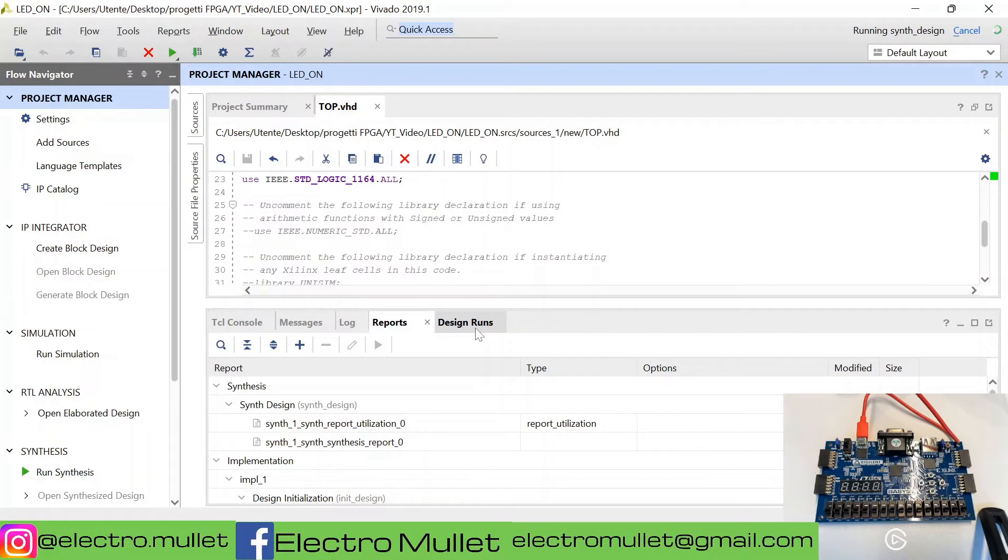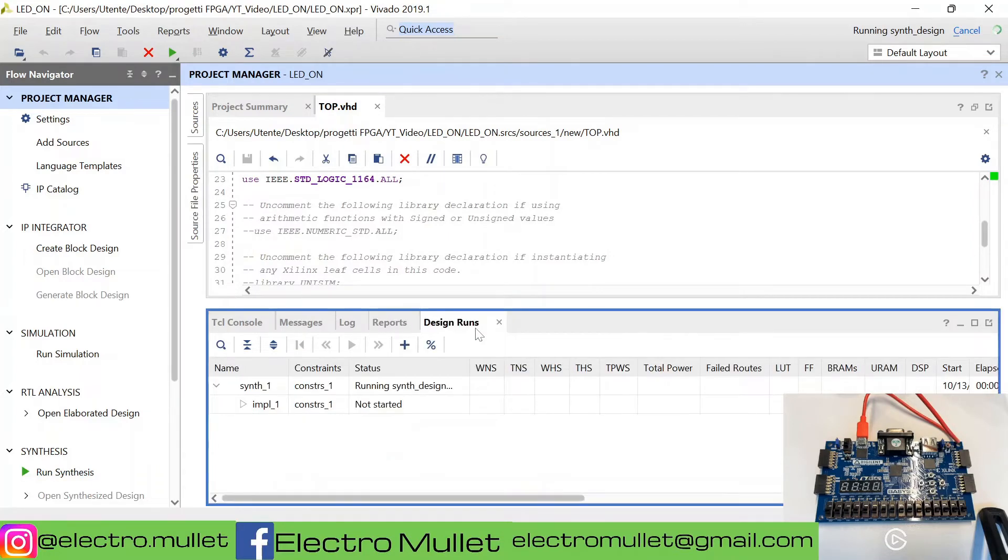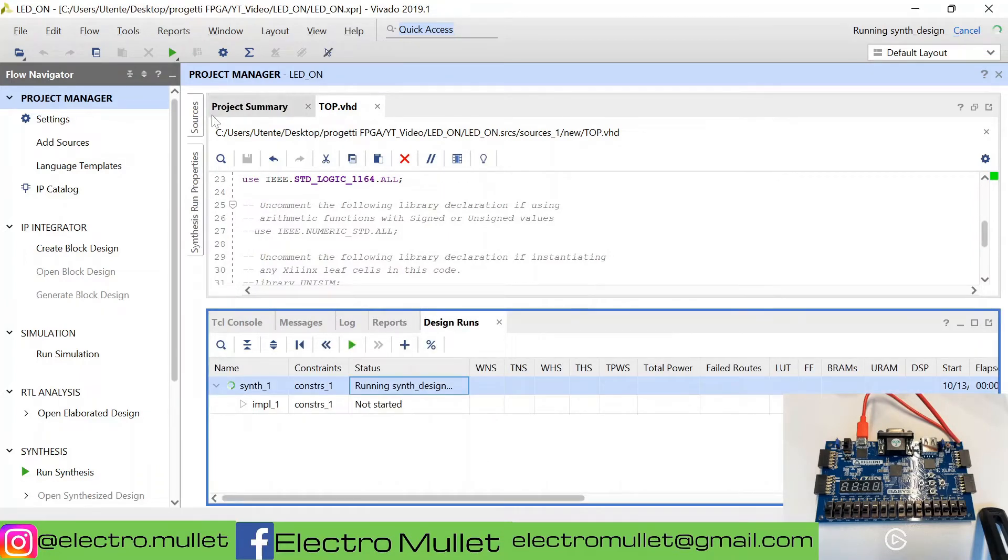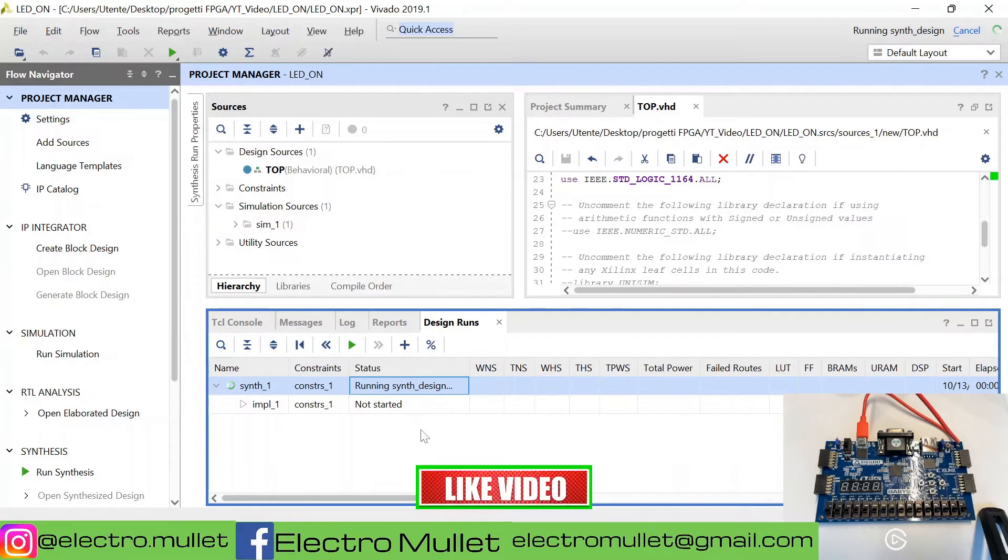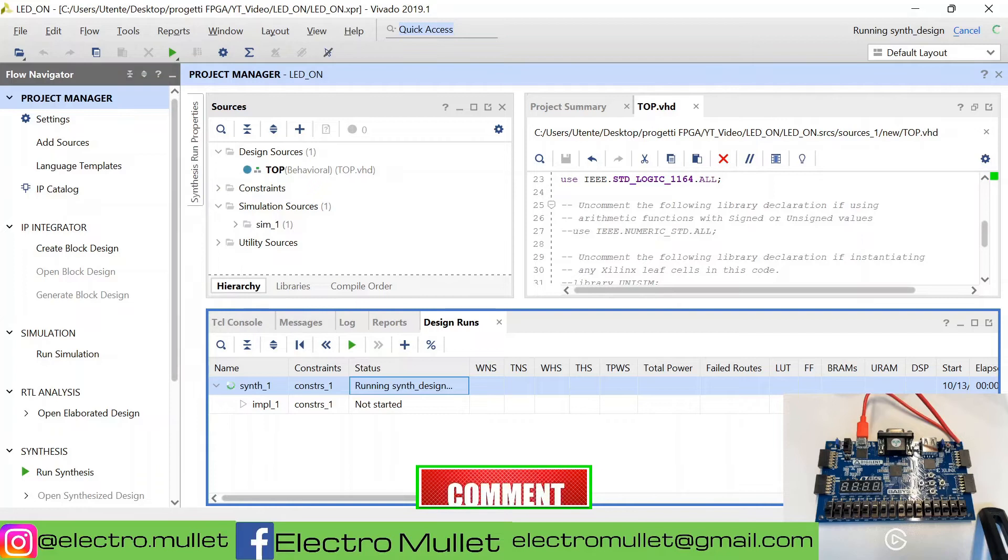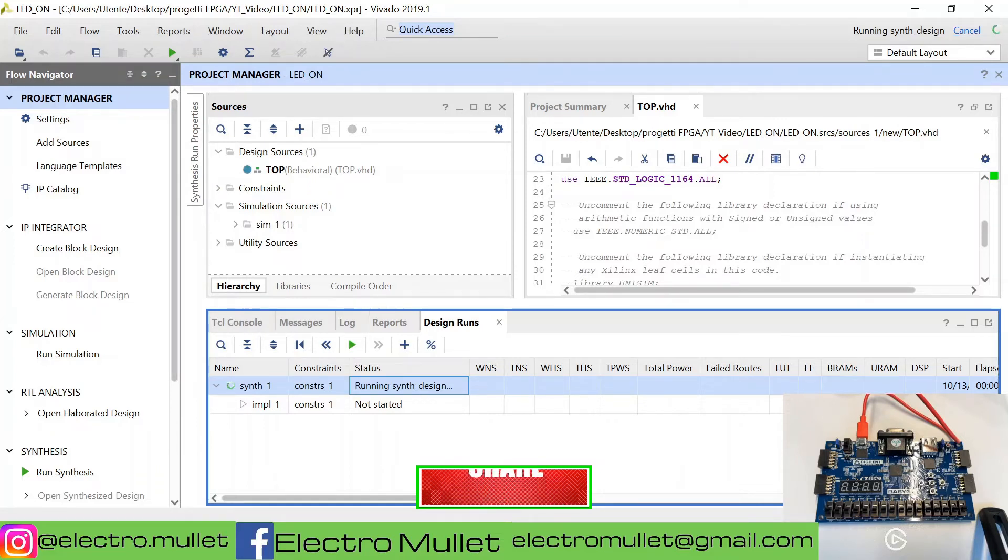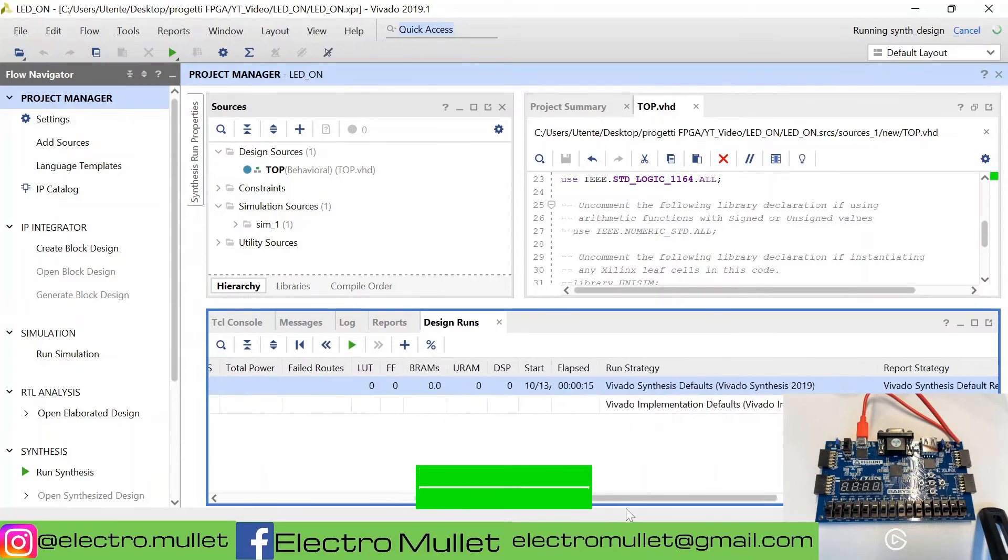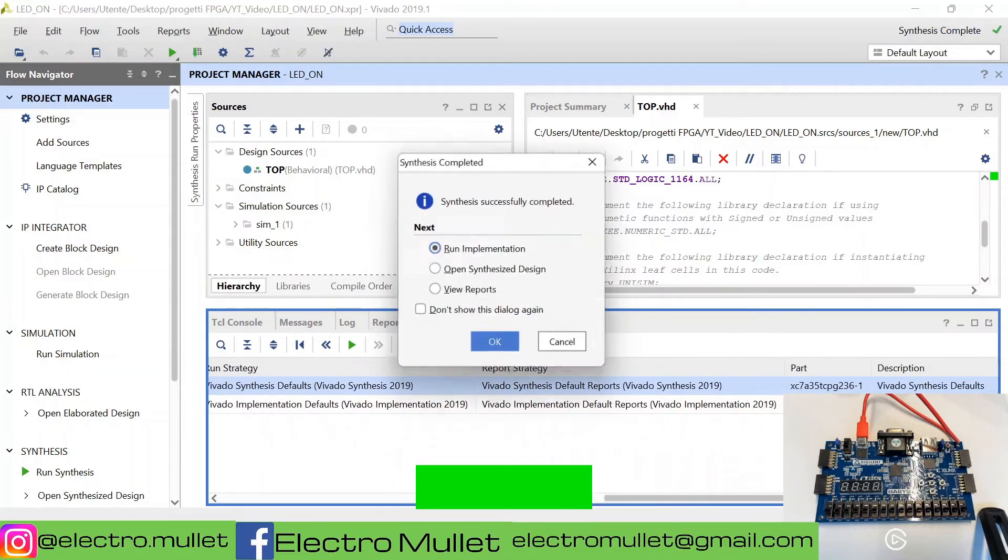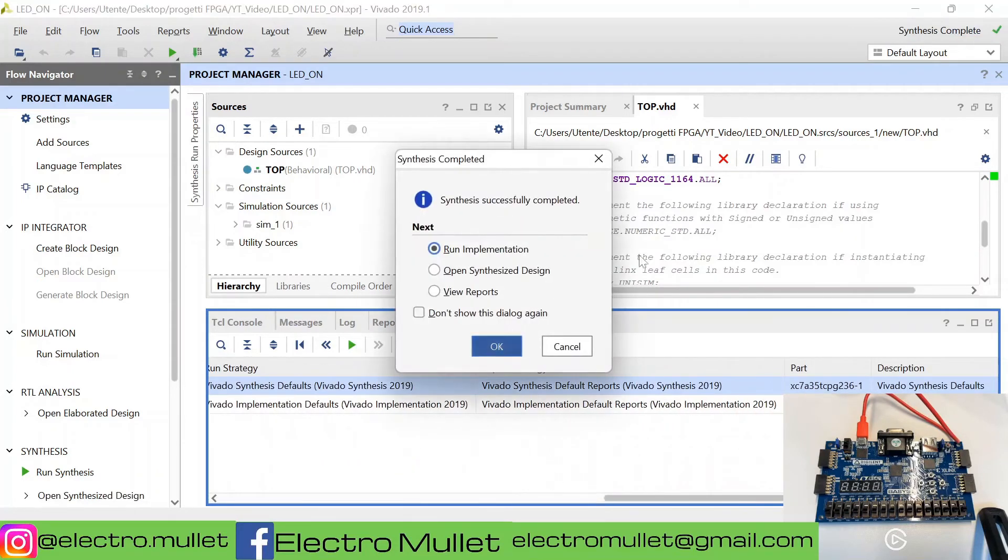You can check the synthesis status in design runs. The synthesis is finished. We need to open synthesized design.